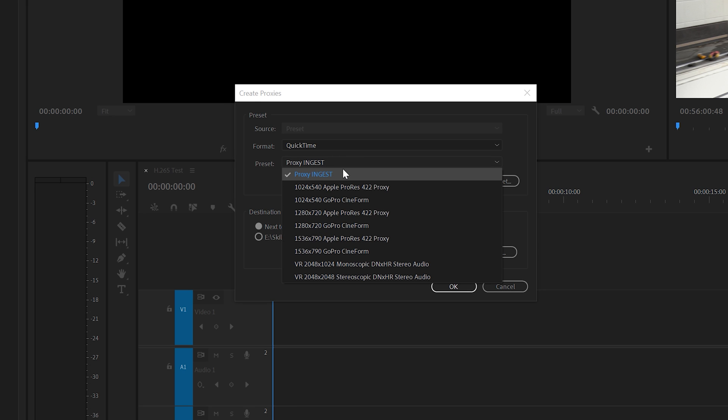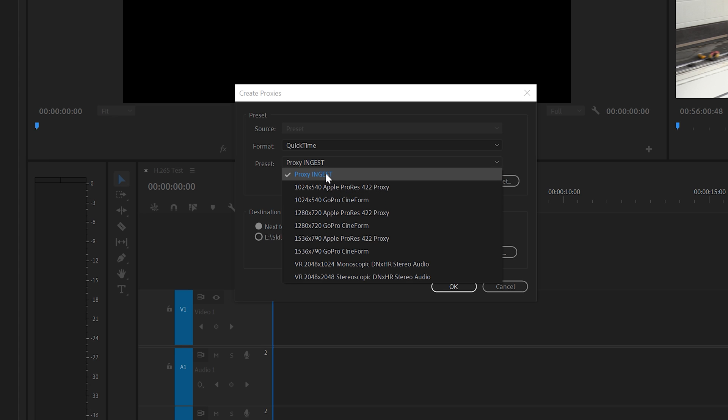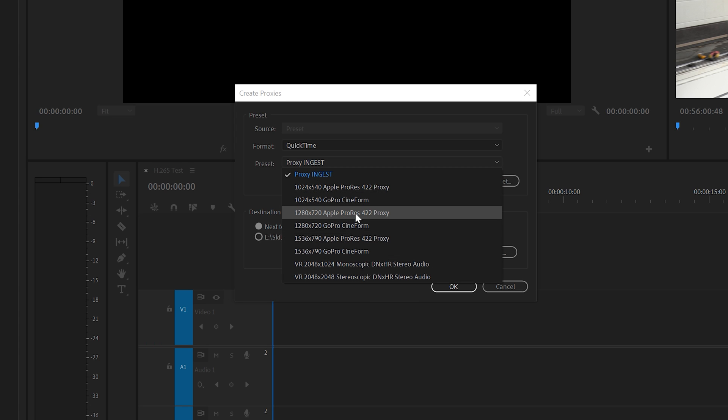If we look at the presets for proxies, I've created this one called Proxy Ingest which has a logo overlay, but I'm not going to use that now. When you're editing 4K and you switch to the proxies, it's very clear that you're in proxy mode because of the dip in quality. I'm going to go for the Apple ProRes 422 Proxy using 720p resolution.